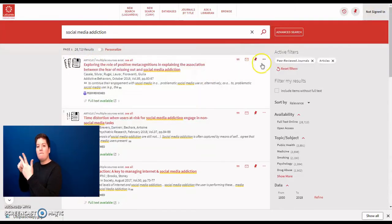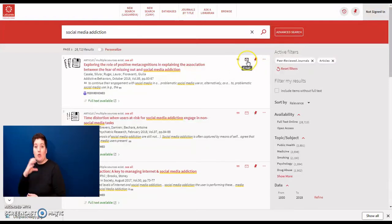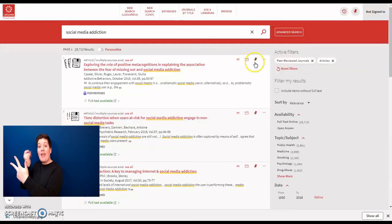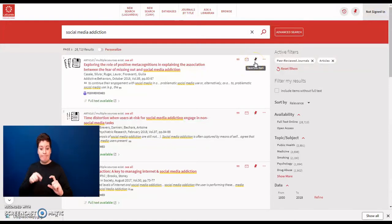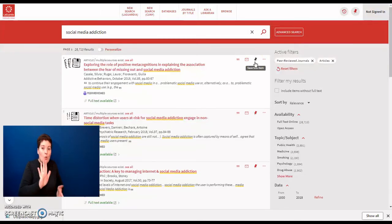This area here, you can cite your source, you can email the source to yourself, and you can also pin it, which does require you to be logged into OneSearch to do.